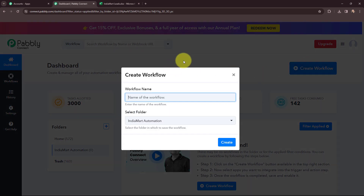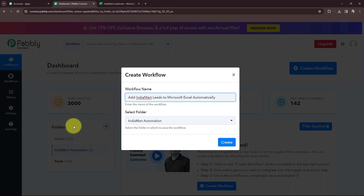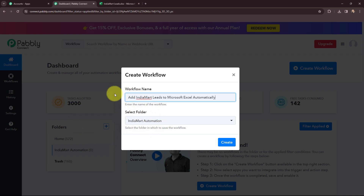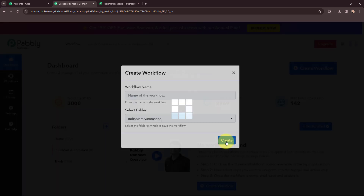In this dialog box, I need to give my workflow a name. I have named it 'Add India Mart Leads to Microsoft Excel Automatically'. On the left-hand side you can see the folders I have created before. I want to save this workflow in the folder named India Mart Automation, and then I am going to click on Create.